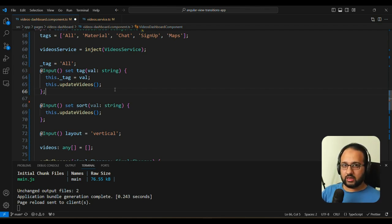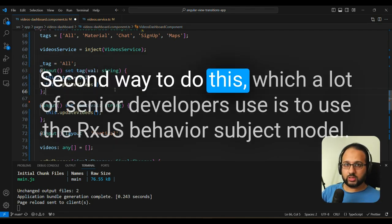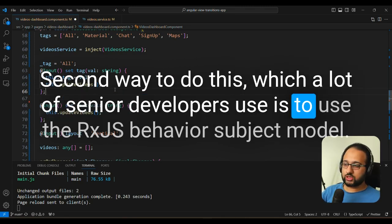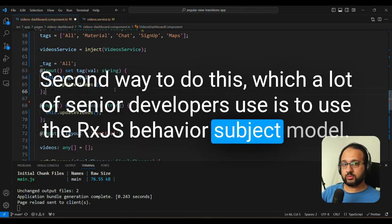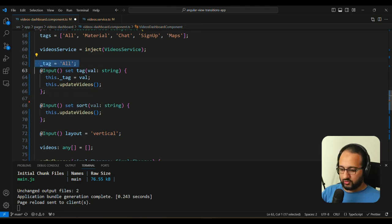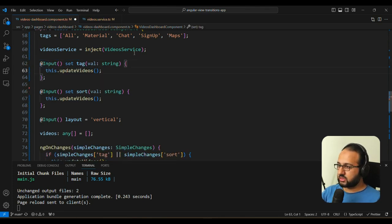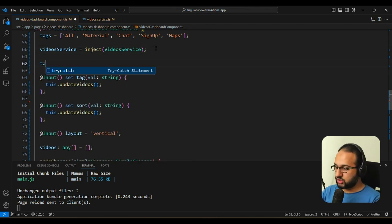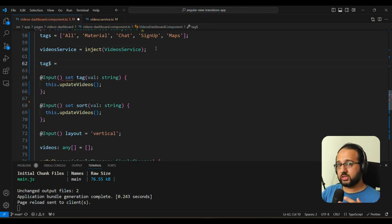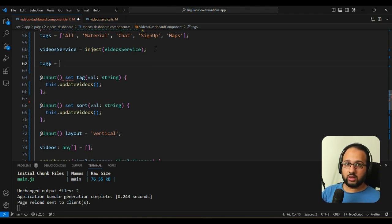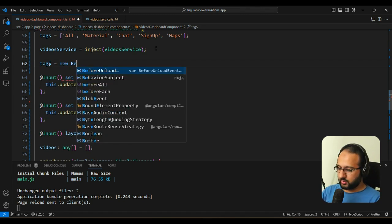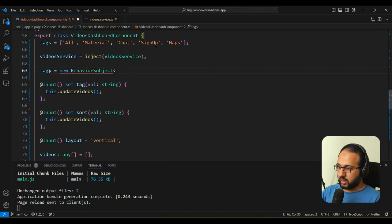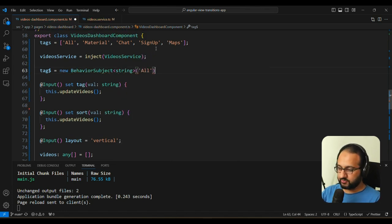And the second way to do this, which a lot of senior developers use is to use the RxJS behavior subject model. So what we do there is we remove the local variable for instance, and instead we create two behavior subjects. Now a behavior subject is a subject in RxJS, which has a prior stored value. So it will have a last stored value accessible all of the time.